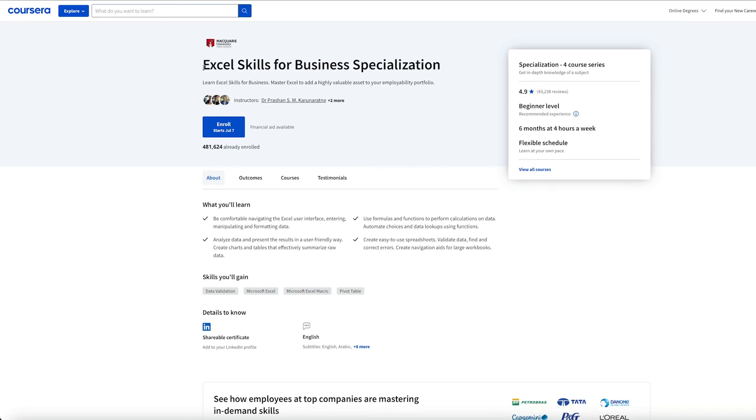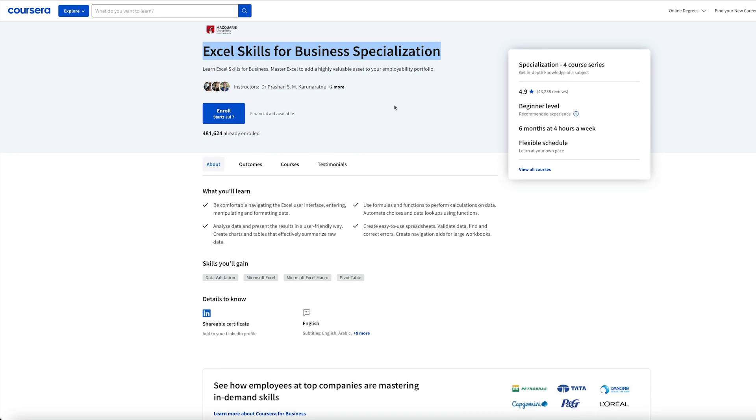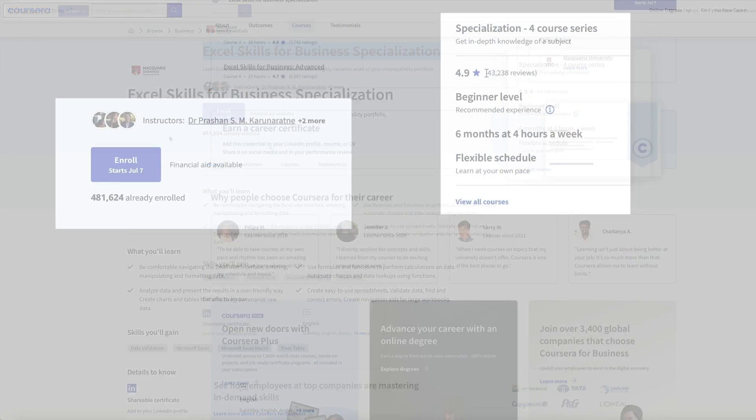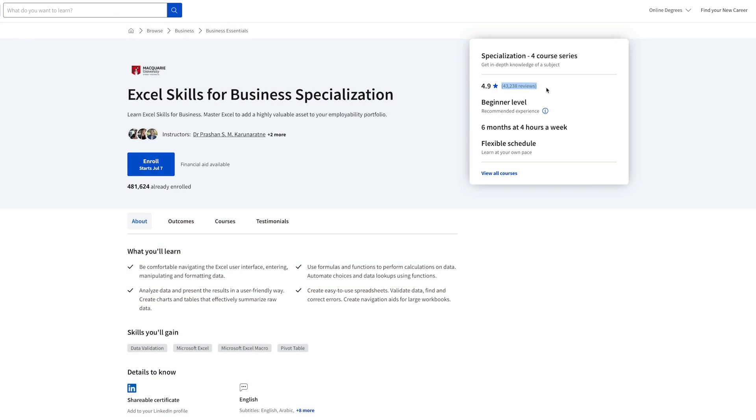That's why I'm going to review the Excel Skills for Business Specialization because I suspect that this is the best way to learn Excel. This course is incredibly popular but let's make sure that it's worth spending your time on.